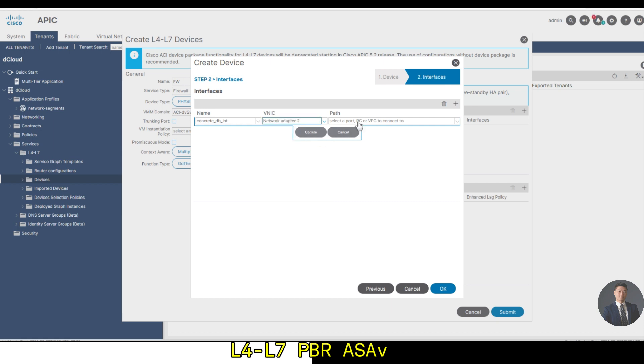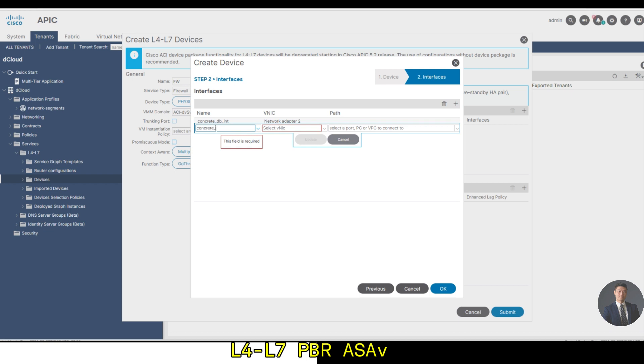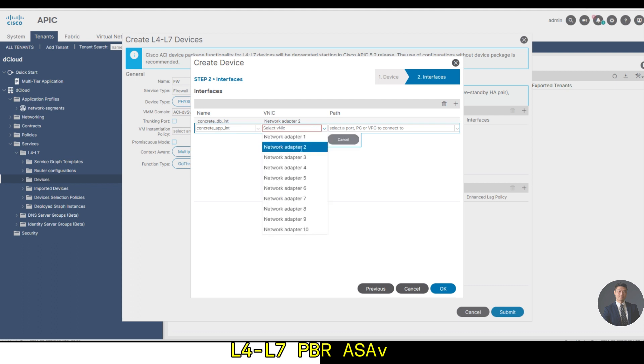Click update and add one more: concrete app interface. Choose network adapter 3, update, and then let's click OK.